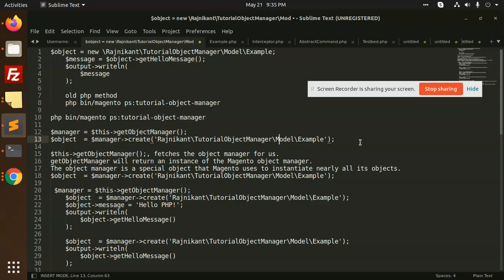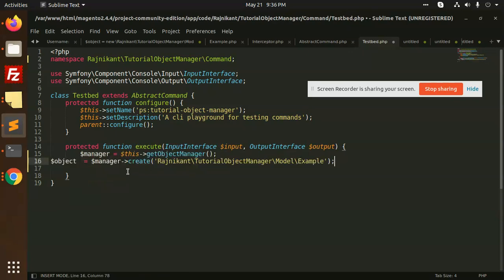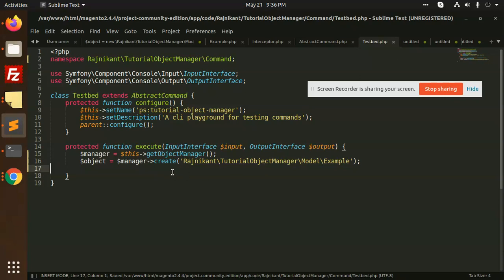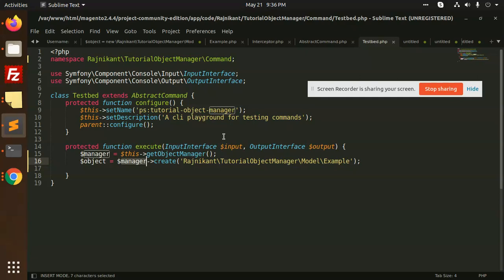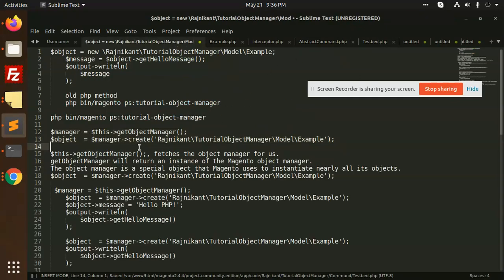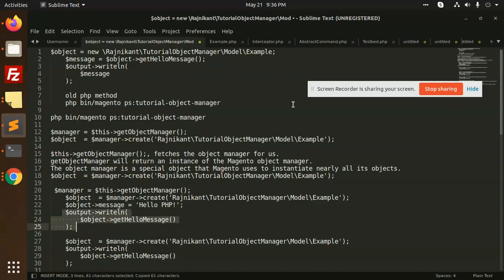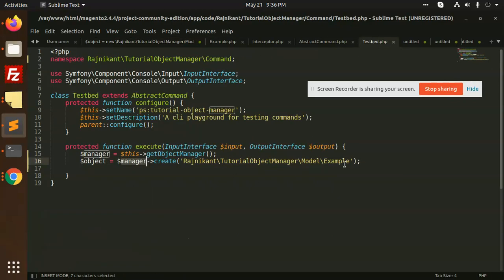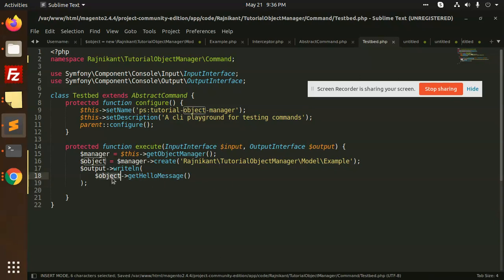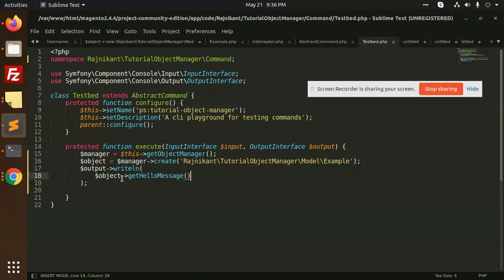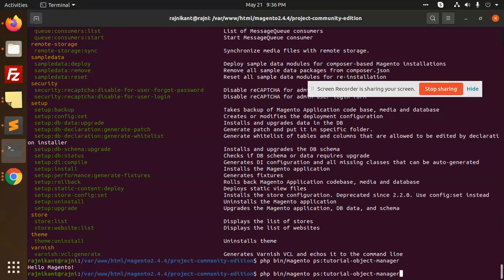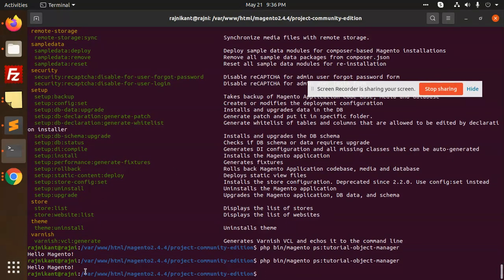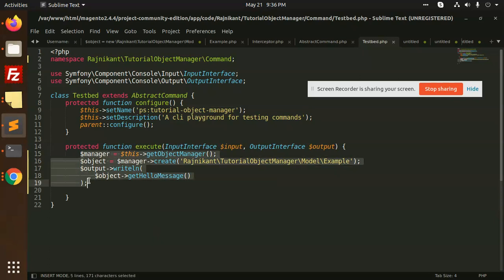In Magento, you define it with 'getObjectManager' or 'createObjectManager'. Let me copy this and add it. With 'getObjectManager' we create the object, then output the message using 'object->getHelloMessage'. Running it — you can see 'Hello Magento' is printed. This is Magento's core functionality for creating an object, so don't use default PHP in your Magento modules.